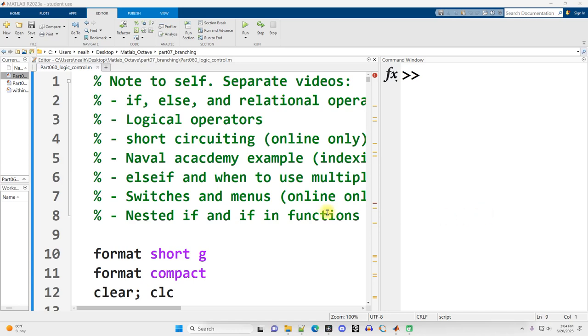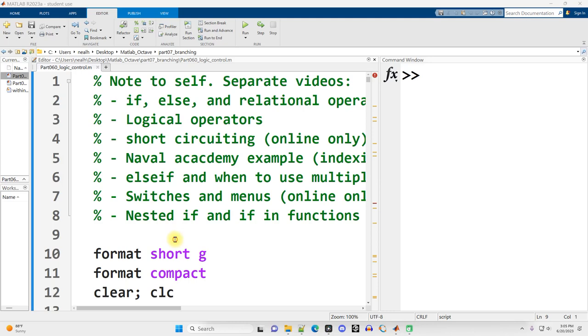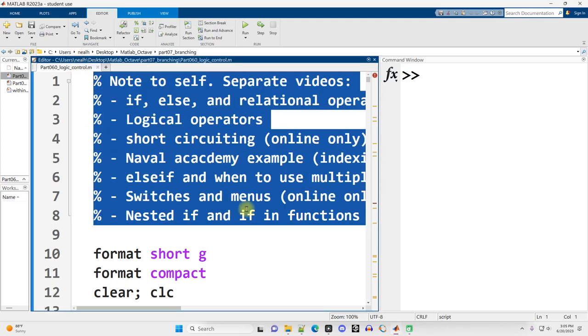In this video, we've moved on to another file named Part 060 Logic Control. This is in the folder Part 07 underscore branching. As always, all the links to this content are available in the video description. I'm going to split up this file into a bunch of different videos.